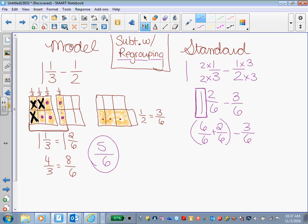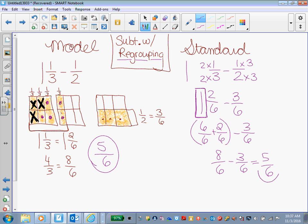Minus 3/6. If 6/6 plus 2/6 is in parentheses, that tells us we need to solve that problem first. So what is 6/6 plus 2/6? 8/6. 8/6 minus 3/6 equals 5/6. Still like the same thing about it?